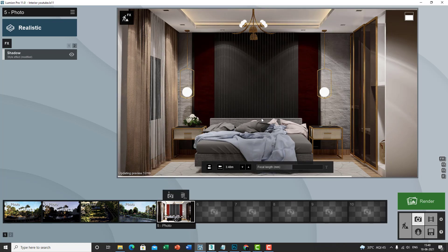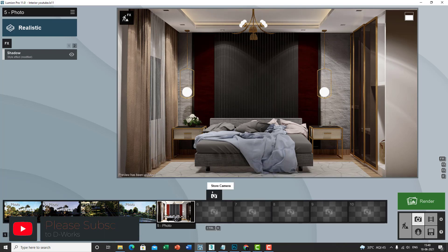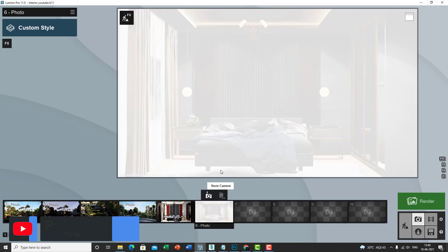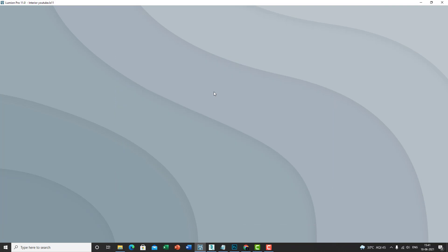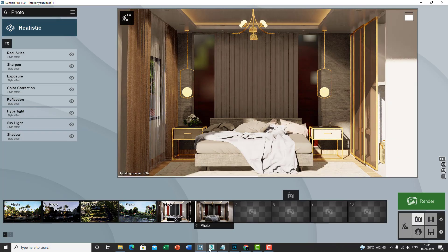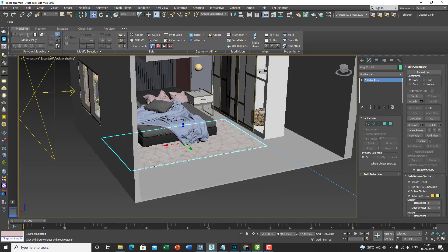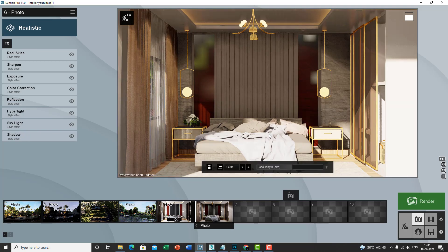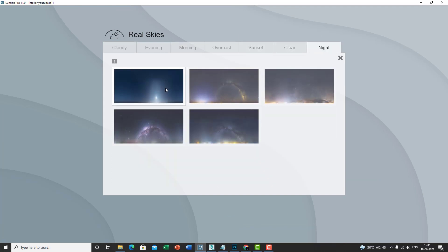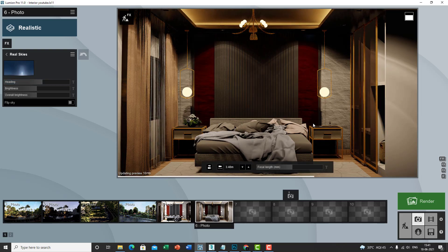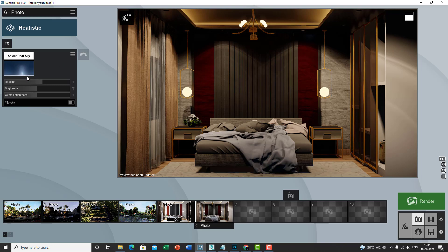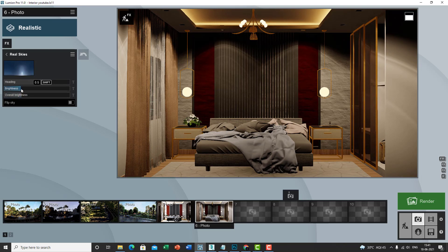Let's go through the render settings from scratch. Store a new camera at the same angle with a focal length of 55. Go to Custom Style and select Realistic. Since there's no wall behind the camera, sunlight can enter — to fix that, go to Real Skies, select a night sky, rotate it, and the scene goes completely dark. That's the problem: without the sun it's very dark. Turn the Real Skies brightness down to 0.5.